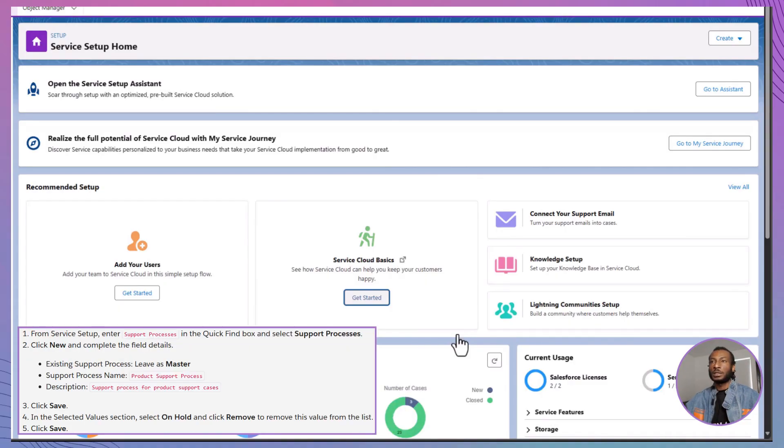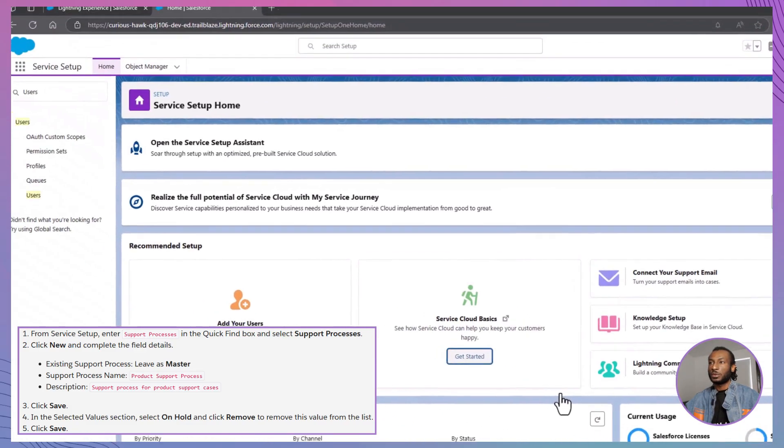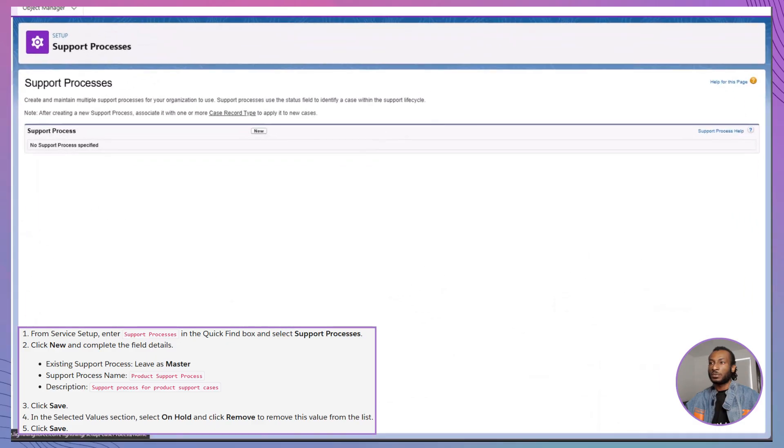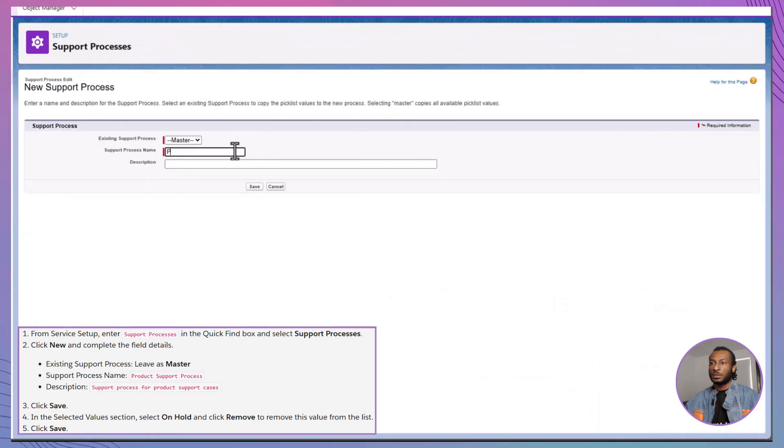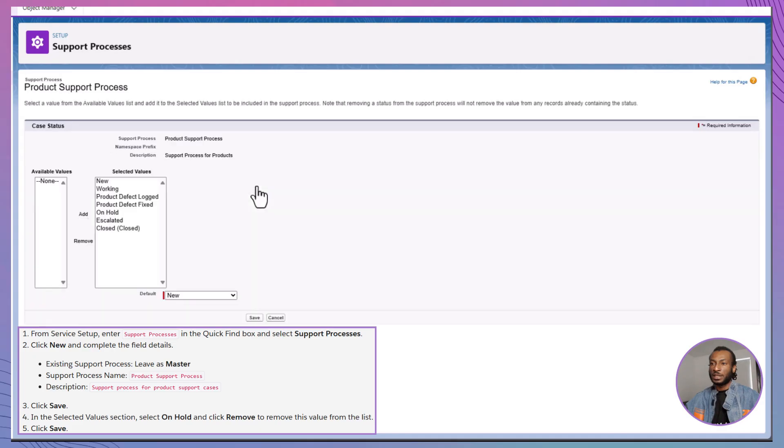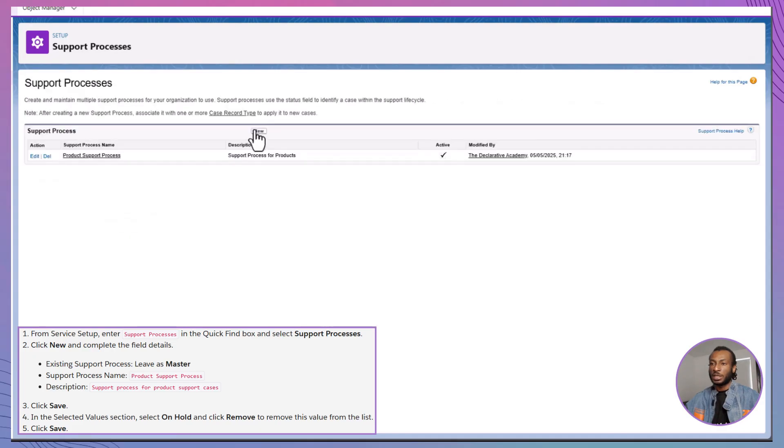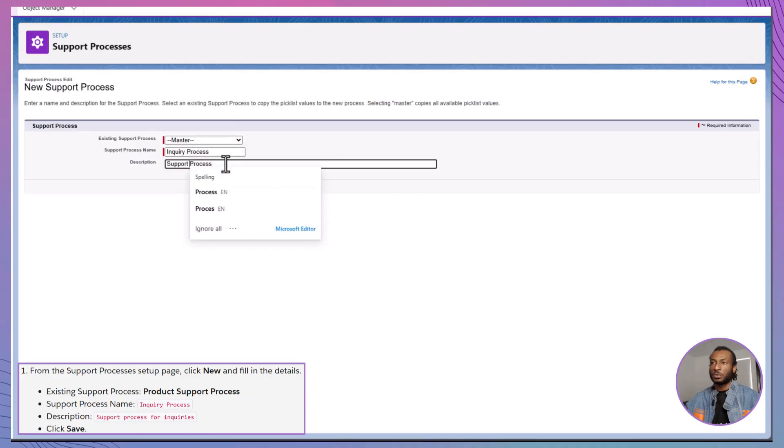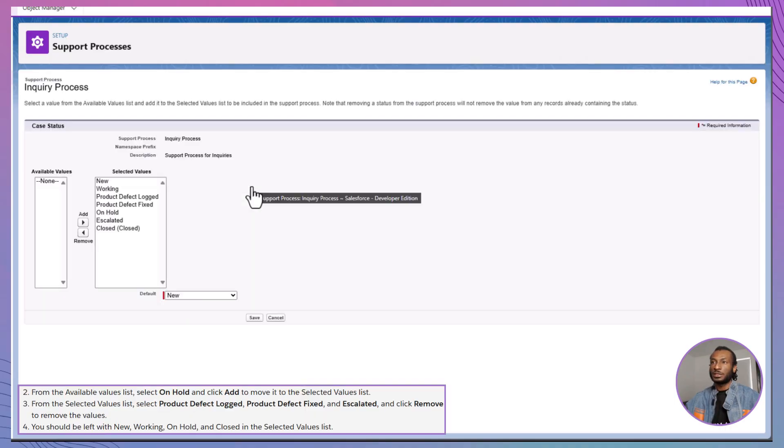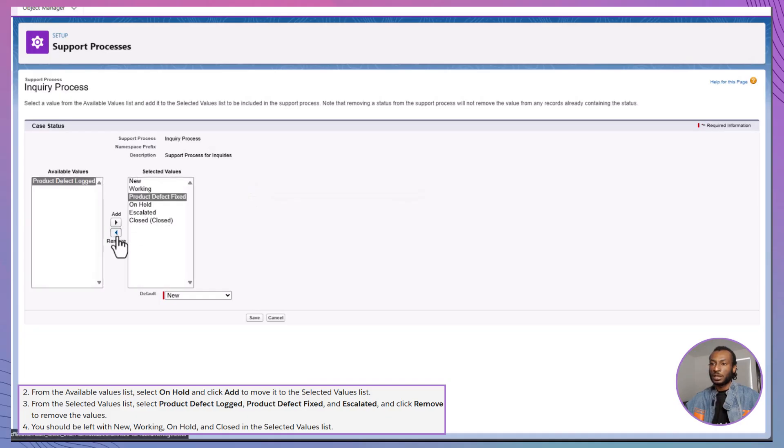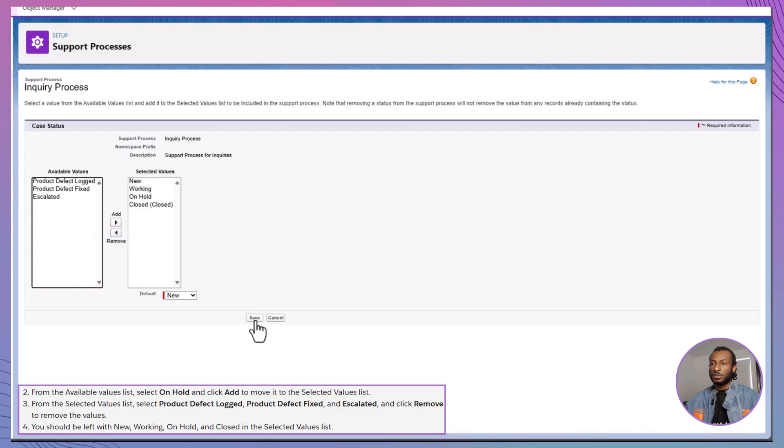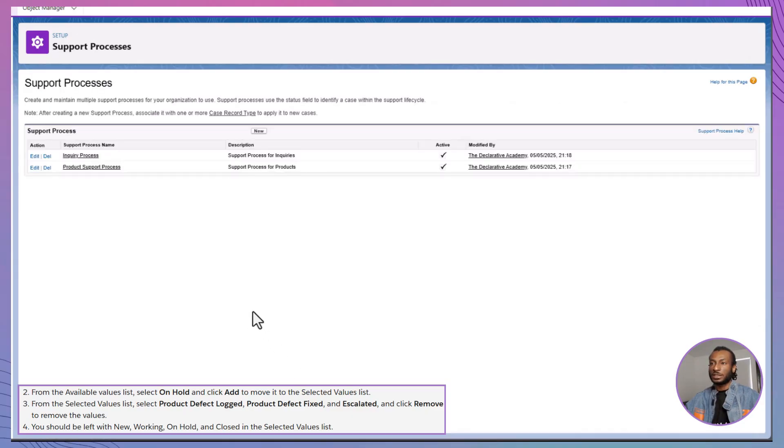All right, it's time to create two distinct support processes, one for product issues and one for customer inquiries. In Setup, search for Support Processes and click New. For the first one, name it Product Support Process, describe it accordingly, and remove On Hold from the selected statuses. Save that. Now create a second one, Inquiry Process, starting from the Product Support Process. Keep On Hold in the statuses this time, but remove others like Product Defect Logged, Product Defect Fixed and Escalated, leaving just New, Working, On Hold and Closed. This way, agents only see the statuses that make sense for the type of case they are working on.